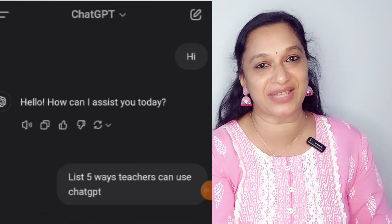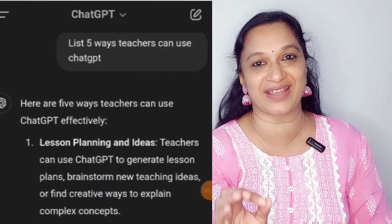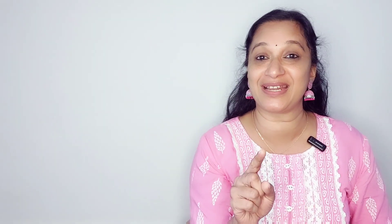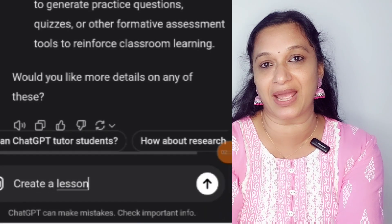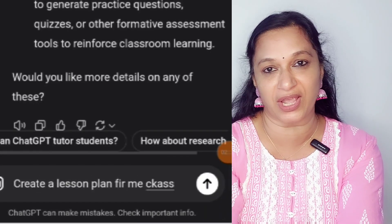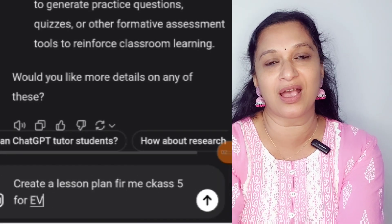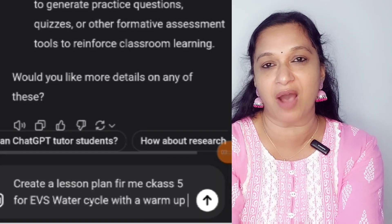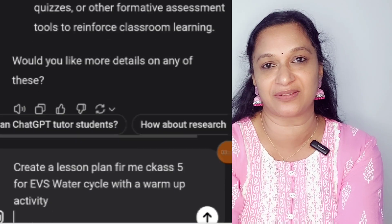The first example is a lesson plan. The lesson plan is created using ChatGPT. If you want to choose the right prompt, for example: 'Create a lesson plan for Class 5 EVS — Water Cycle with a warm-up activity.'